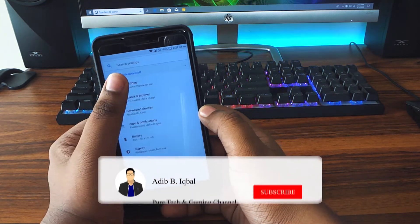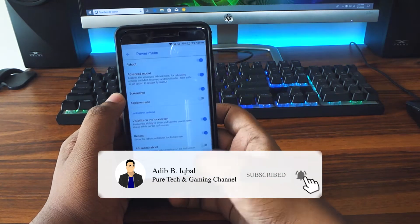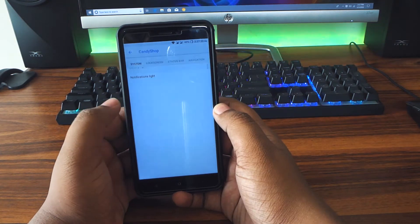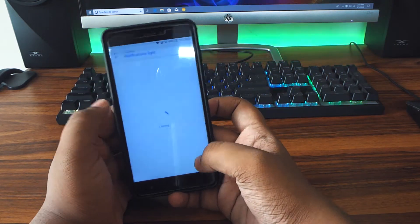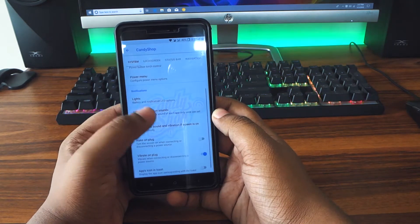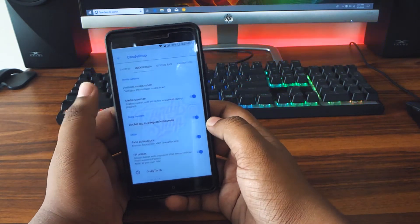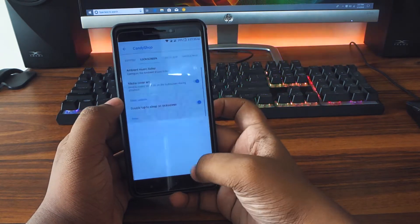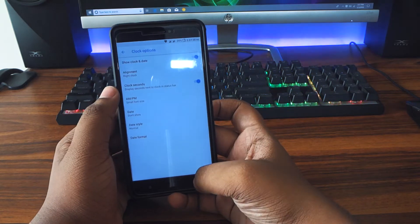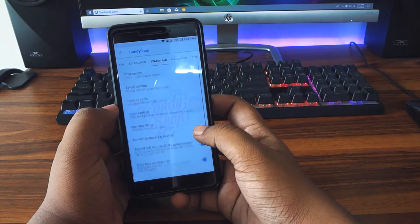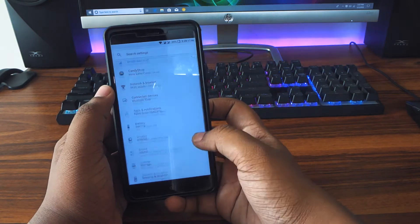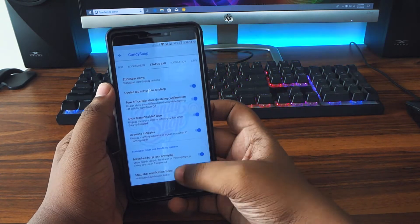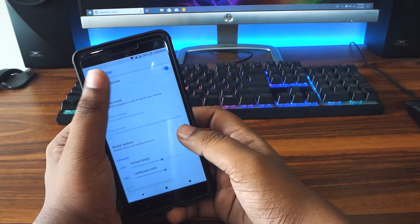This ROM also comes with a customization hub, just like any other ROM out there. The name of the customization hub of this ROM is known as the Candy Shop. You actually get really minimal customization here. It doesn't have as much customization as you get in the Resurrection Remix ROM, but you are getting very minimal customization here, and you get almost all the necessary ones. So I did like this ROM when it comes to customization.